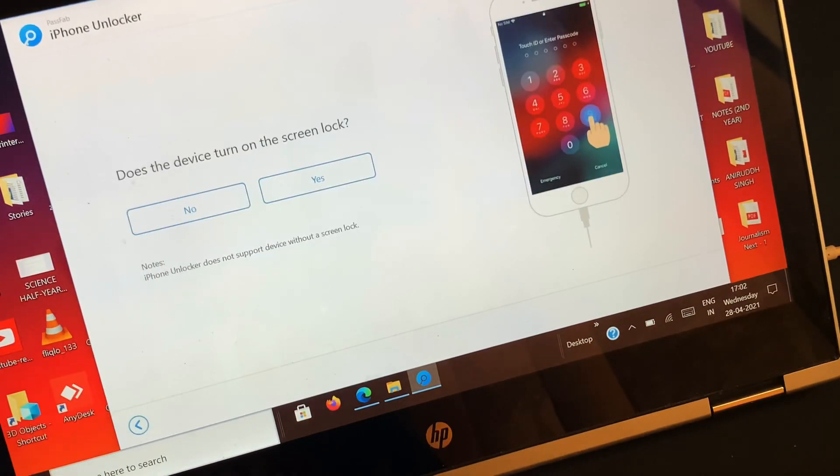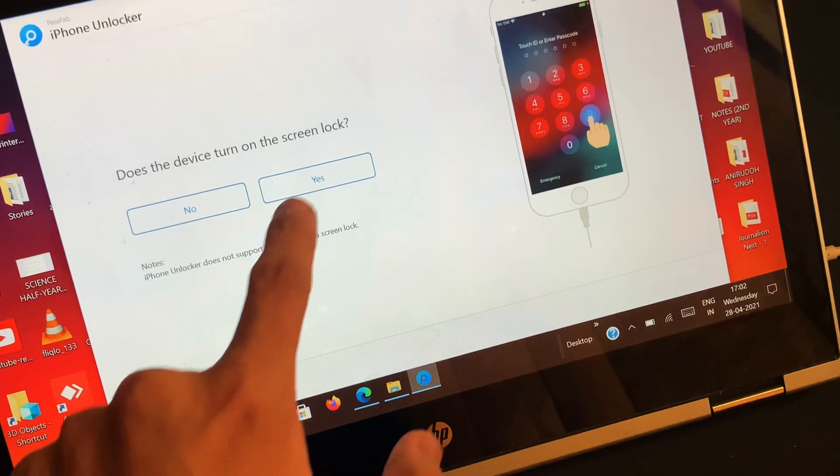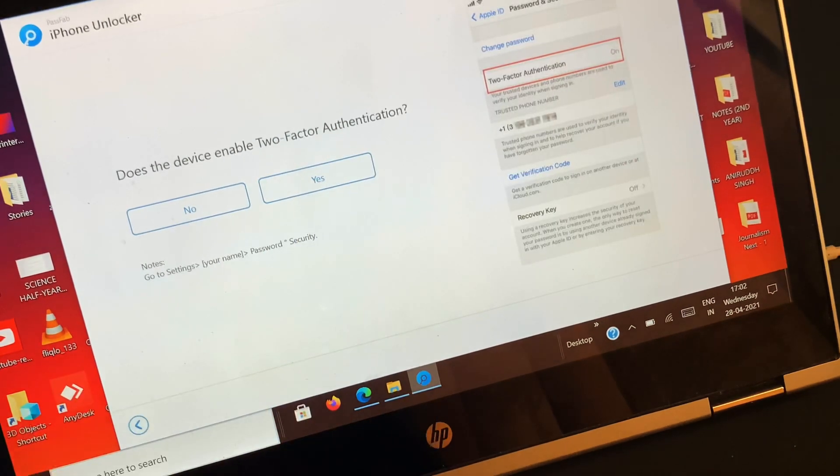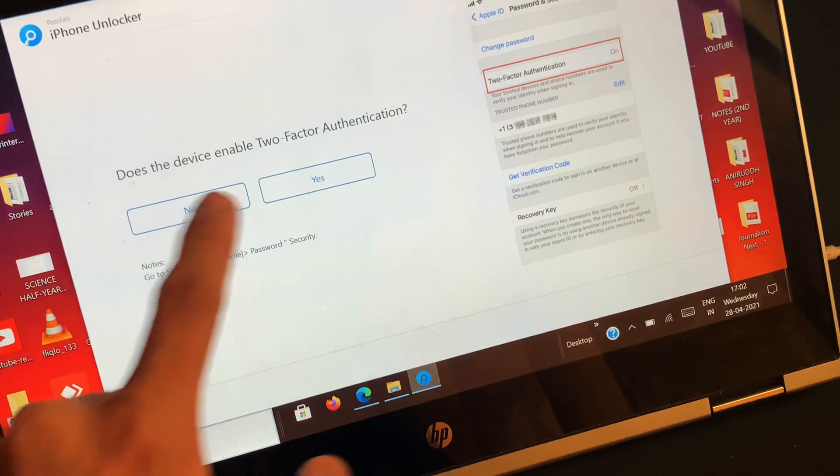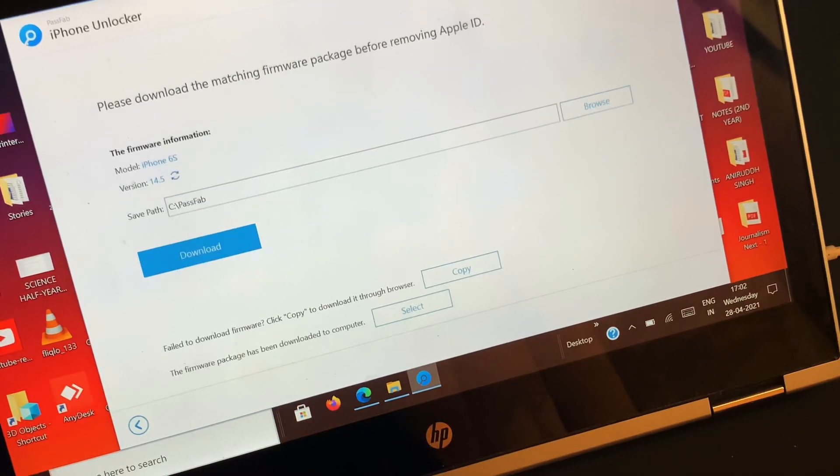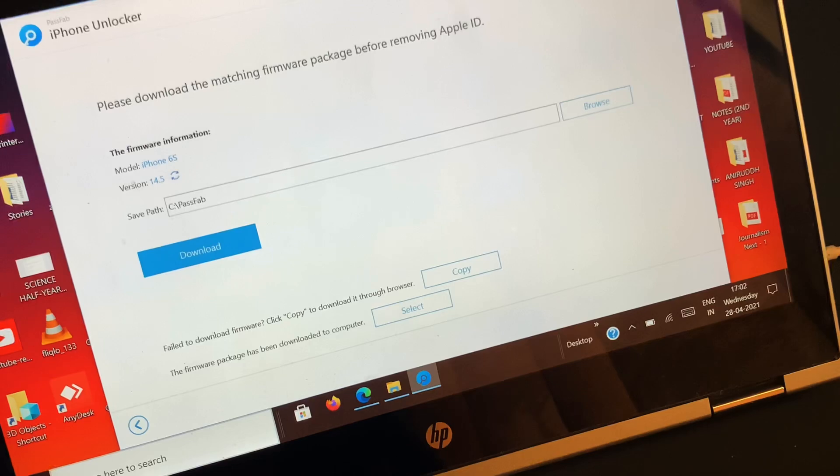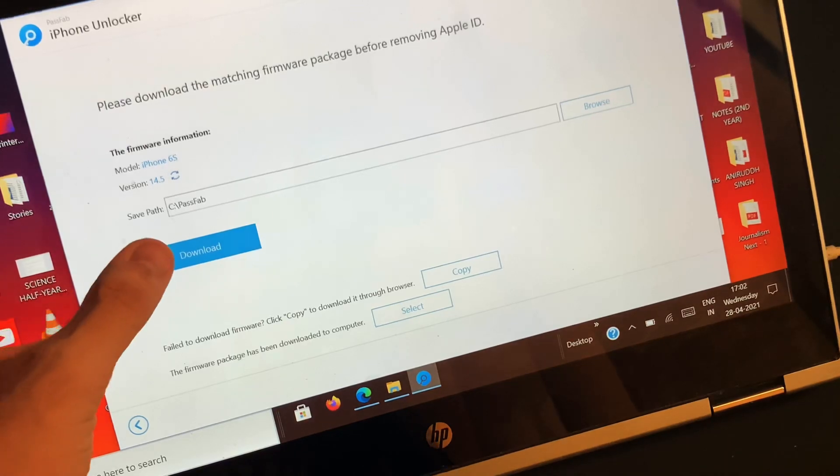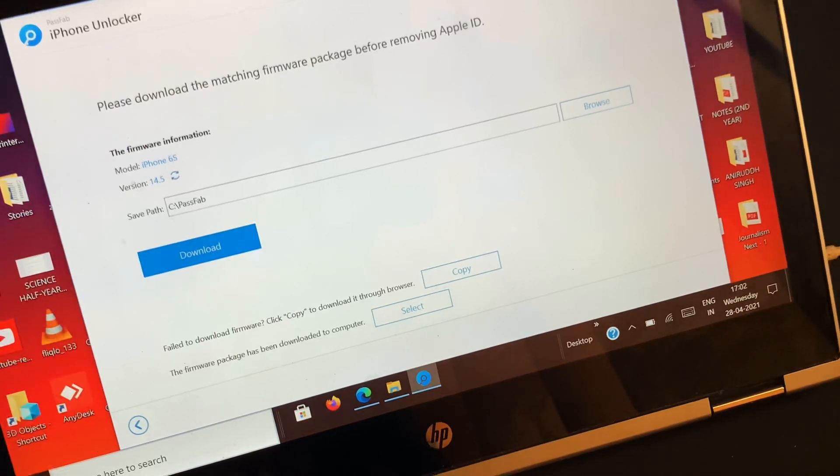On the next page you need to answer two questions related to the connected iOS device by either selecting yes or no. As a result, the software will provide you with the firmware package that you have to download in order to remove the Apple ID.